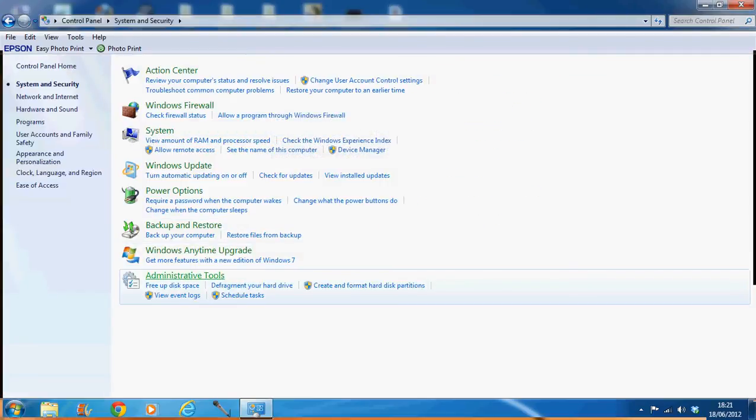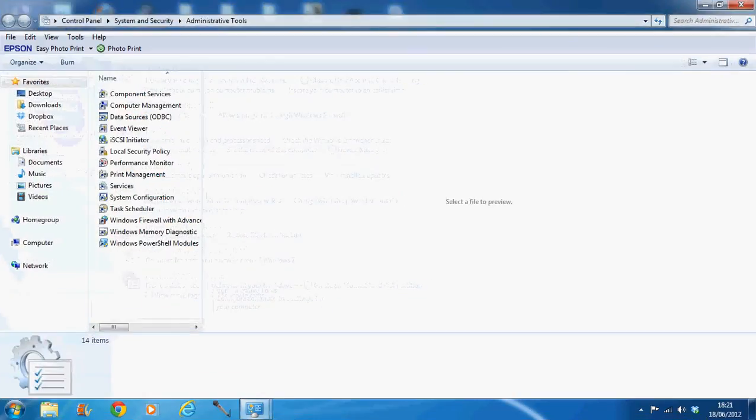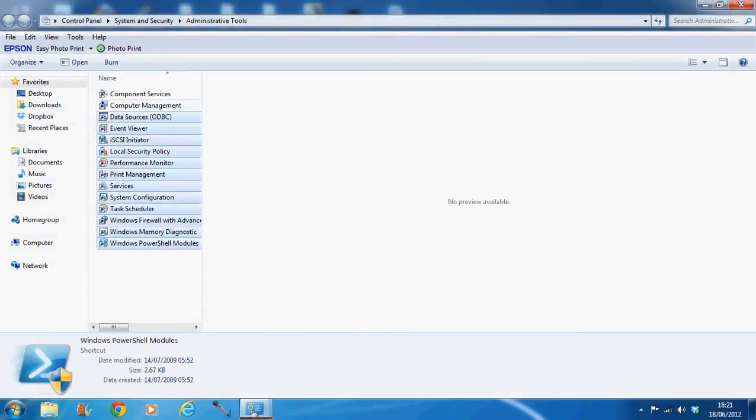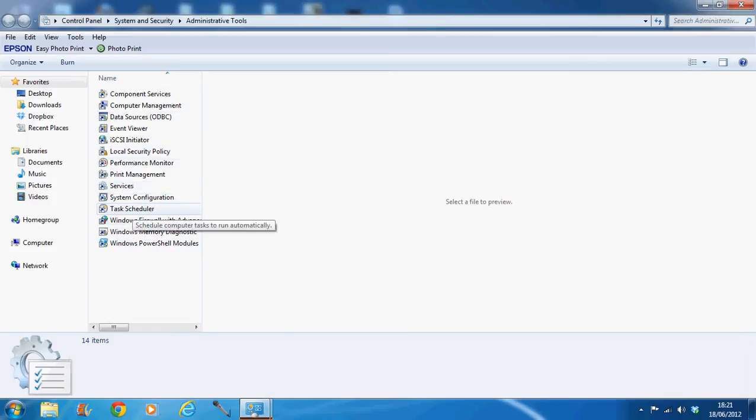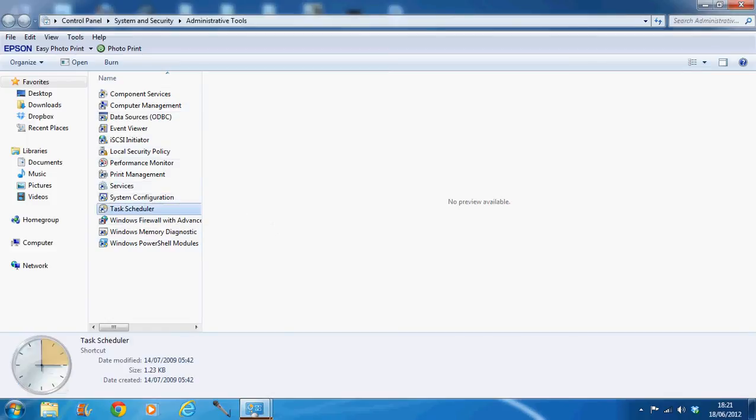And right at the bottom we have Administrative Tools. You click on that. And then you have a list of options. So obviously we're going to be starting a new task. So we have to go to Task Scheduler. Click on that.